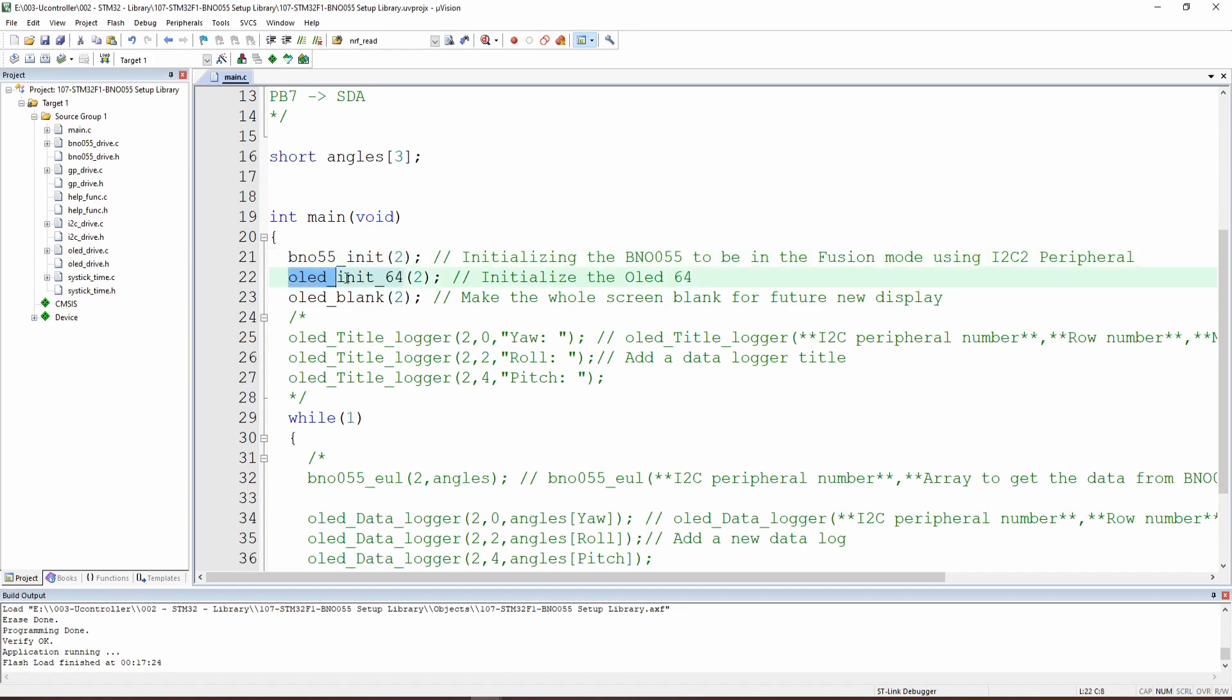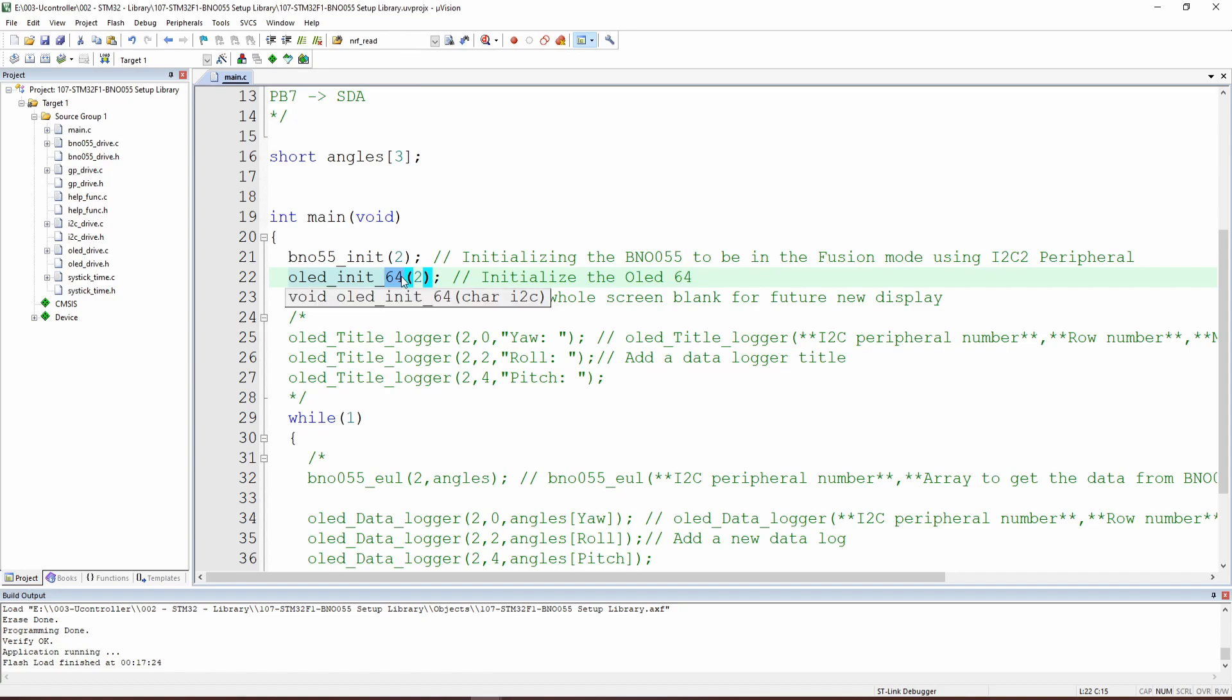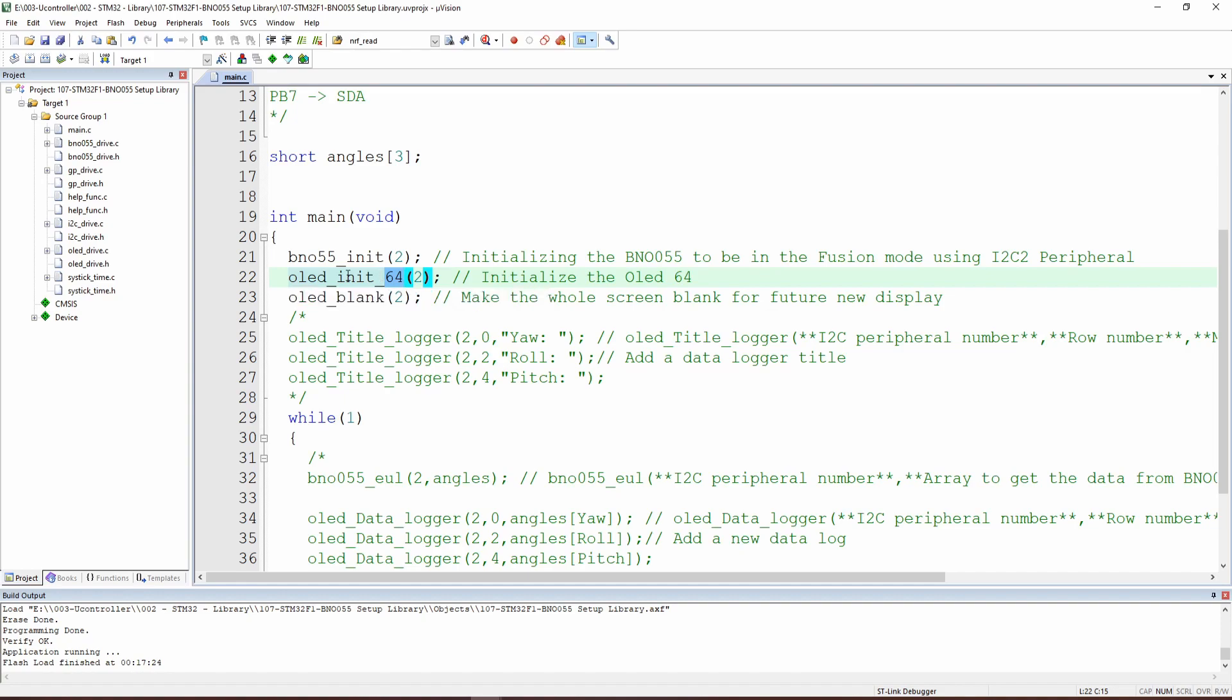After that, we have to initialize the OLED, which is a more complicated function. This is a specific one for the OLED which has 64 bits for the vertical length. So this is the initialization function. And finally, the OLED blank. This is a function that will make the screen blank and prepare it for the display of new data.